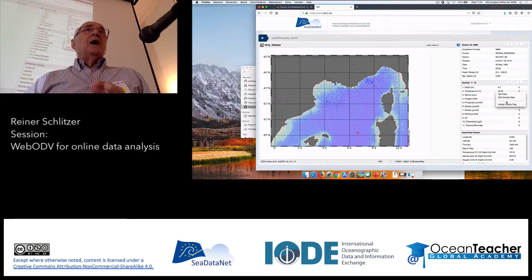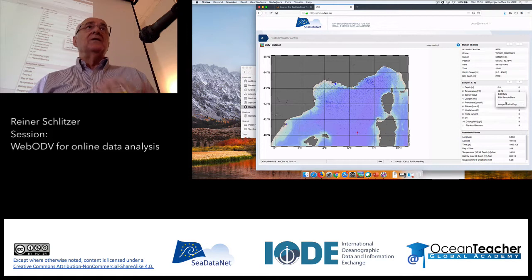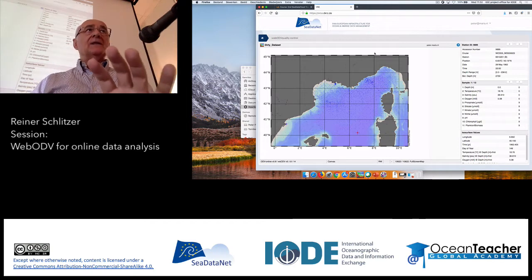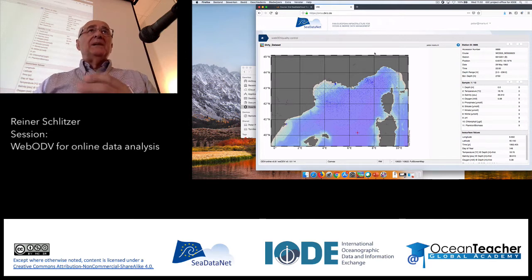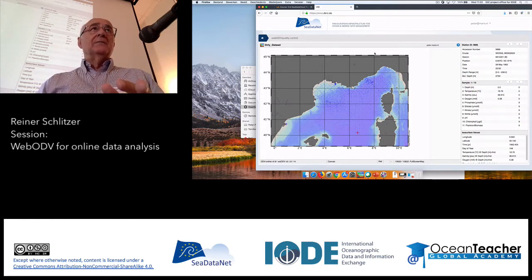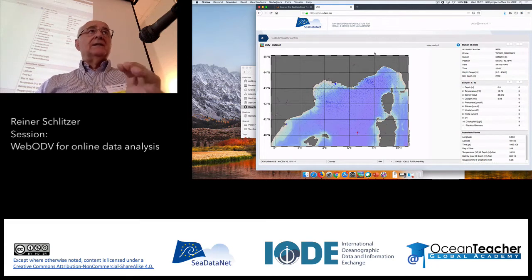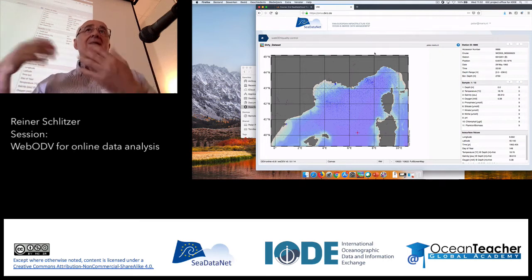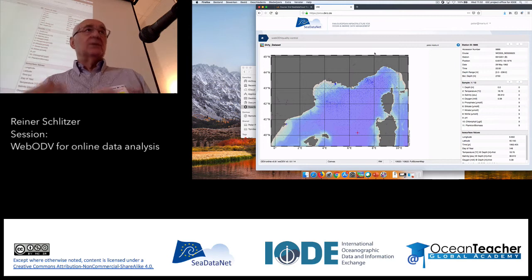Those who have used desktop ODV — it's identical. Now it's time to dive into quality control. What WebODV is capable of right now is visual quality control. We will set up data windows showing the data, identify curious or questionable values, and learn how to flag them. Finally, at the end, we will learn how to filter in a data window so that we only see the good data — this is the objective: why we do the quality control and flagging in the first place.